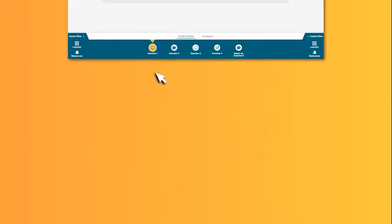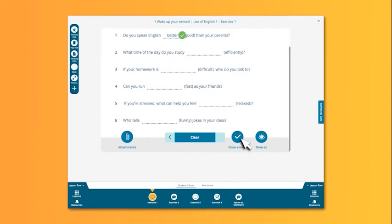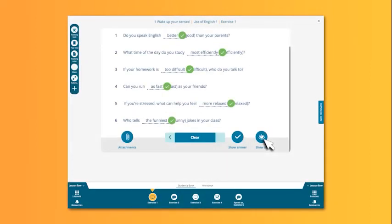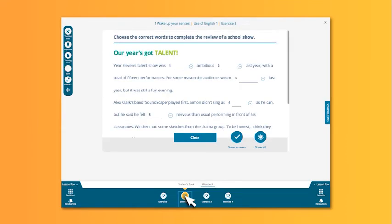If you don't want to do the activity with the class, the presentation tool allows you to show the answers individually or all at once. You can switch between the students' book and the corresponding workbook page at any time by clicking on the tab and then an activity on the lesson flow.